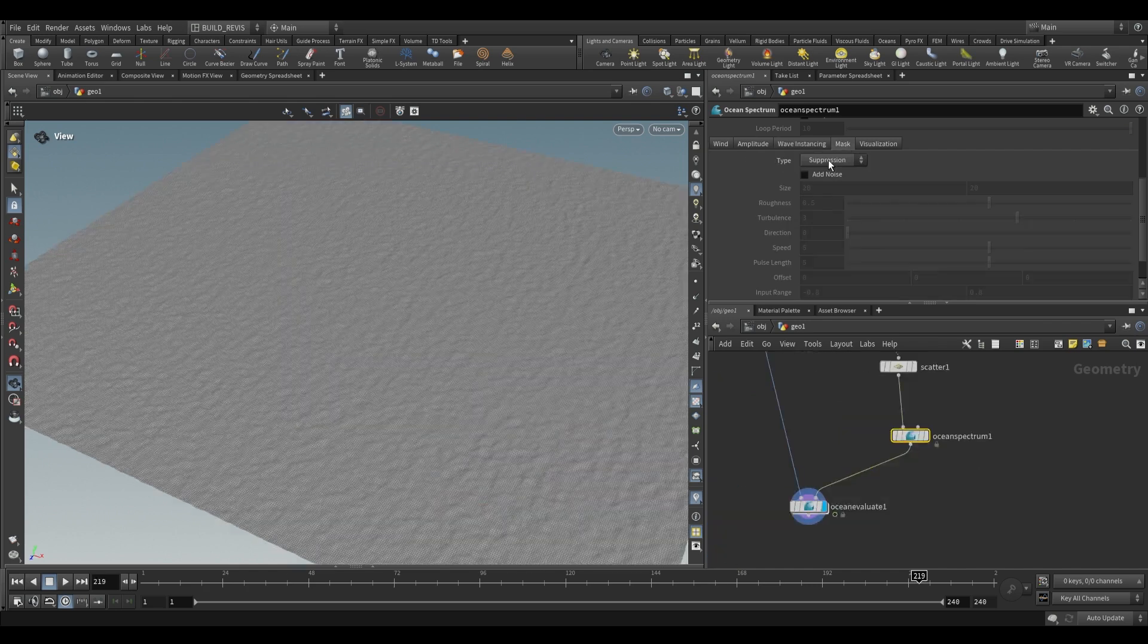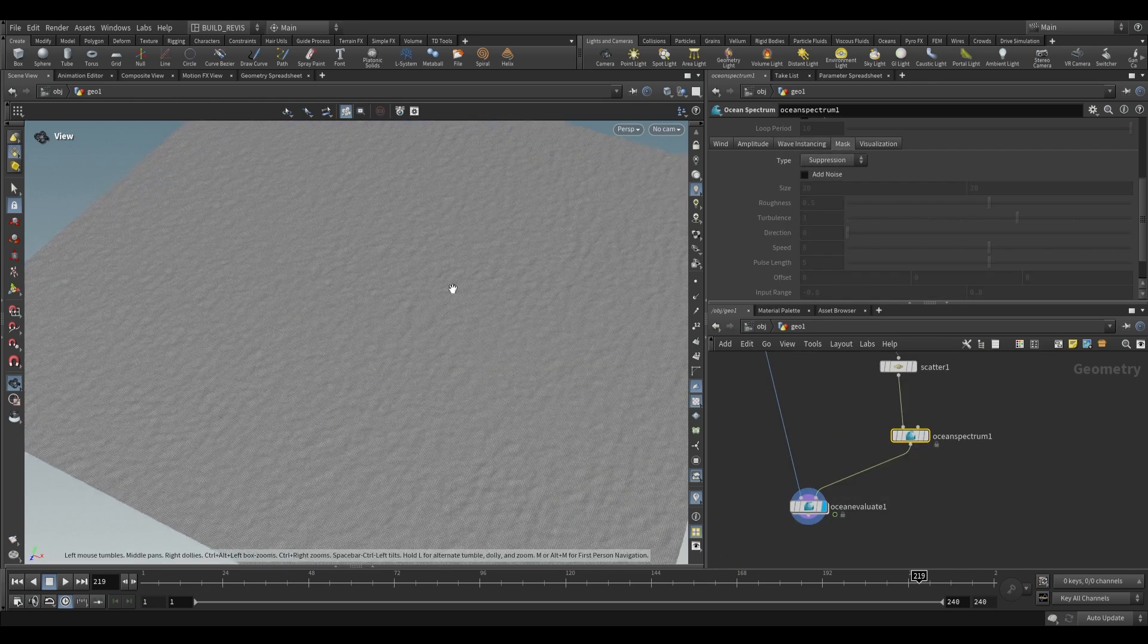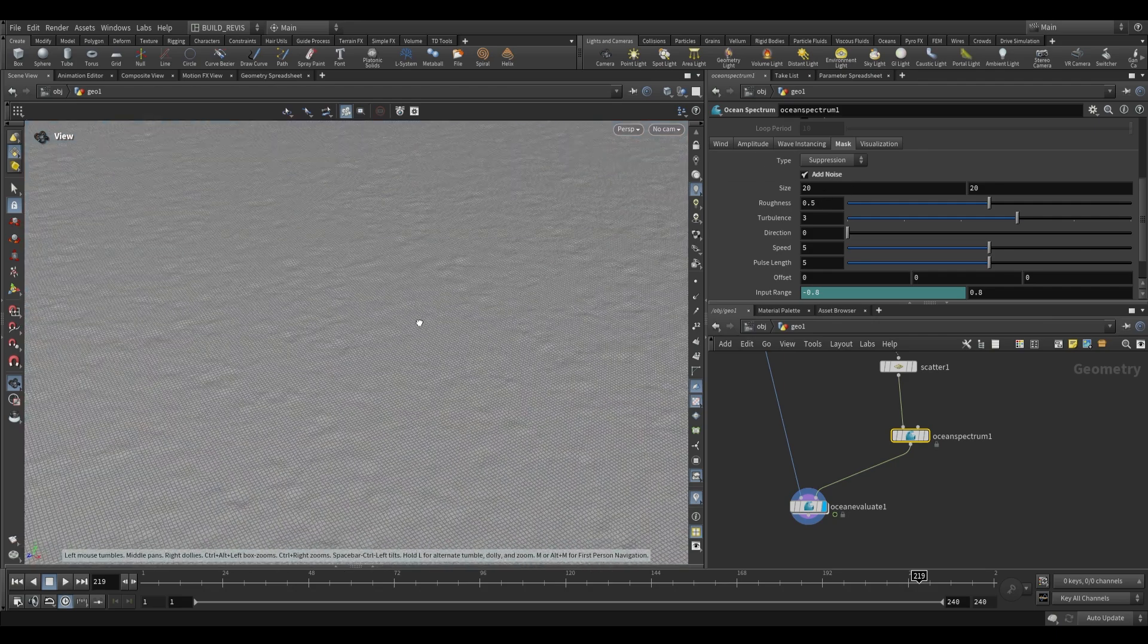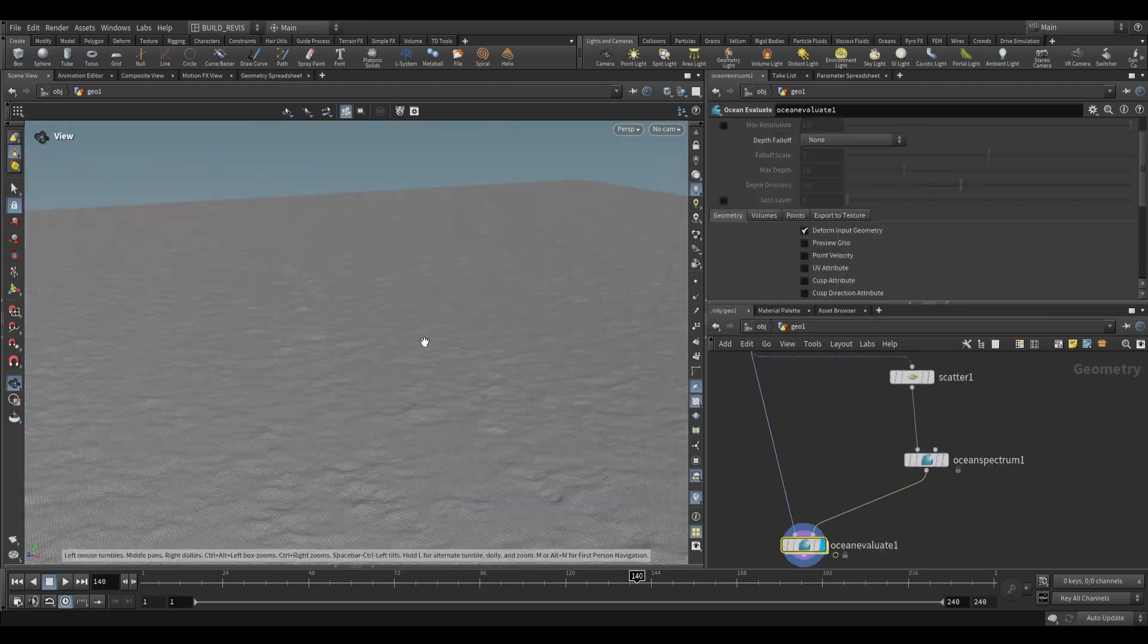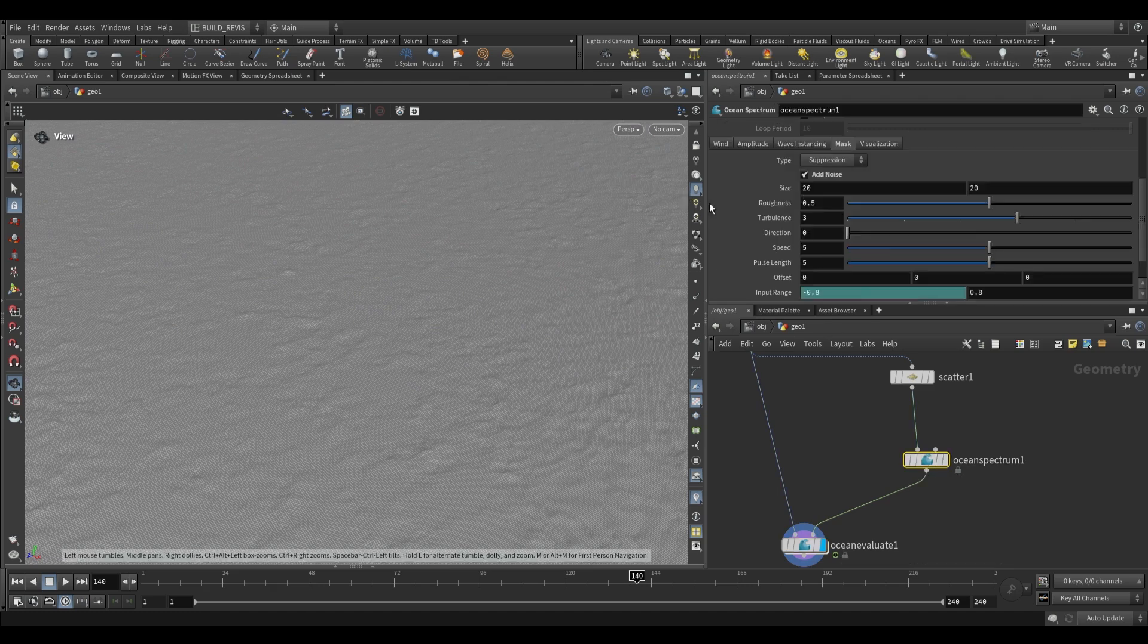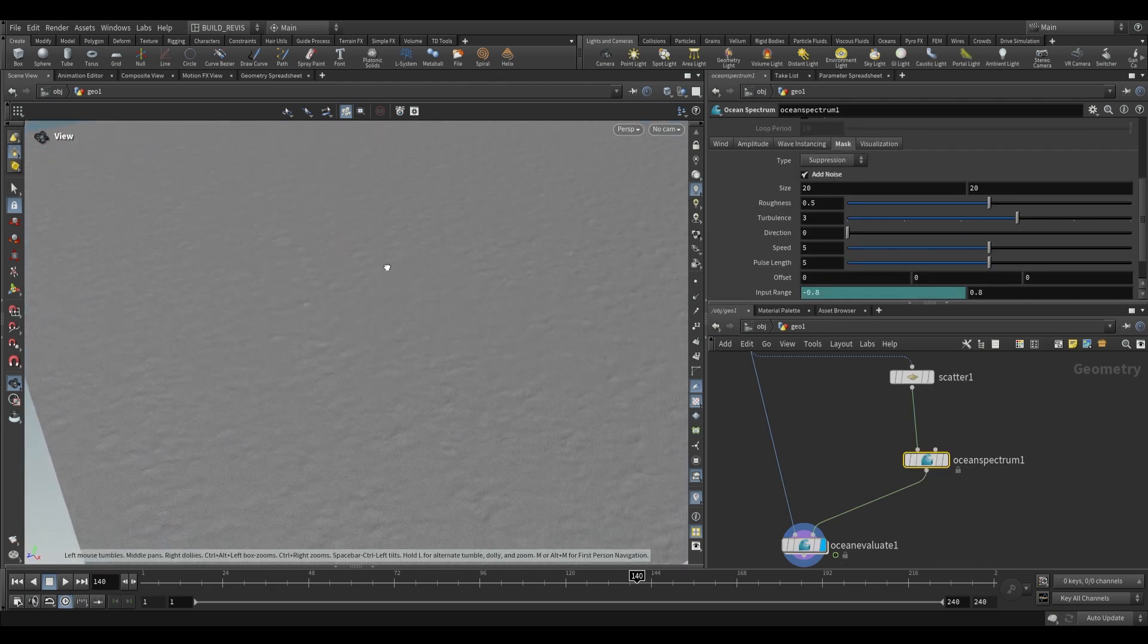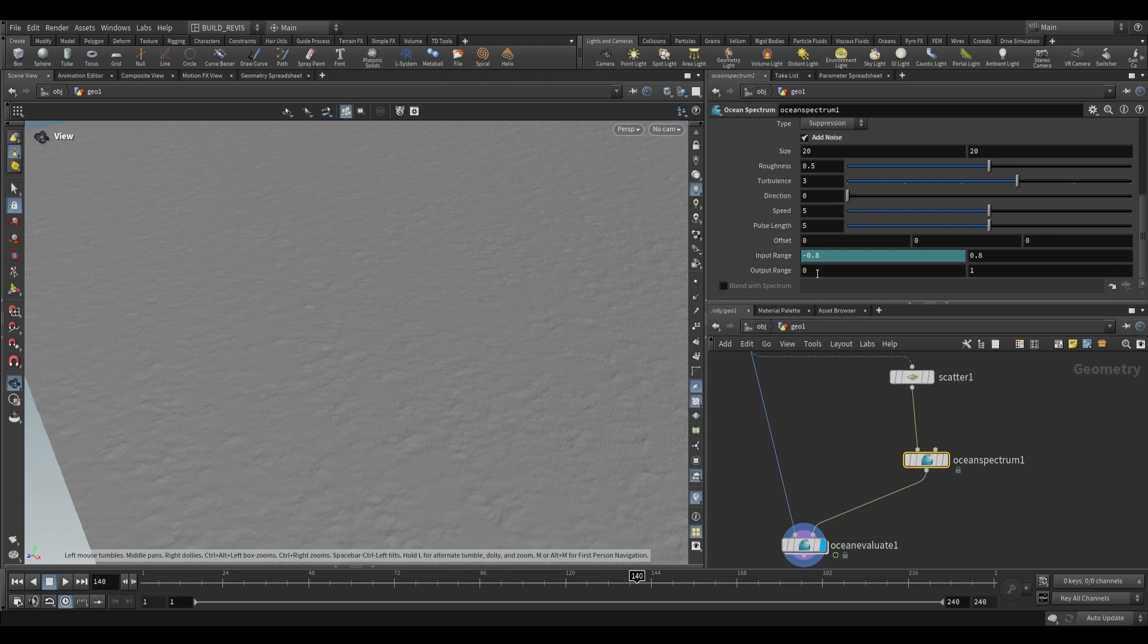Lastly we're going to be looking at this mask over here. When we use this mask type of suppression and we add a noise, you'll see that it flattens out some areas of our ocean spectrum and this is actually going to be realistic, but we need to make some minor changes to the settings over here. So we don't actually want it to perfectly flatten out different areas. So over here where we have our input and output range, we're just going to increase the zero value to something like 0.3.